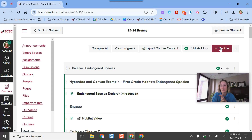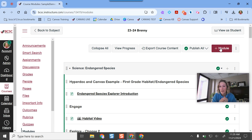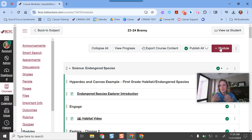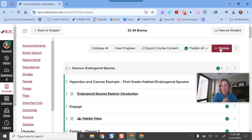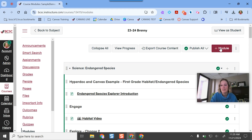You have a couple of ways to build modules. You can make assignments or pages in Canvas first and then plug them into a module afterwards, or you can start building a module and create those resources as you go. It's really up to you. Just know that you can put anything in a module, so whenever you finish making your materials, just make sure it ends up in that space.